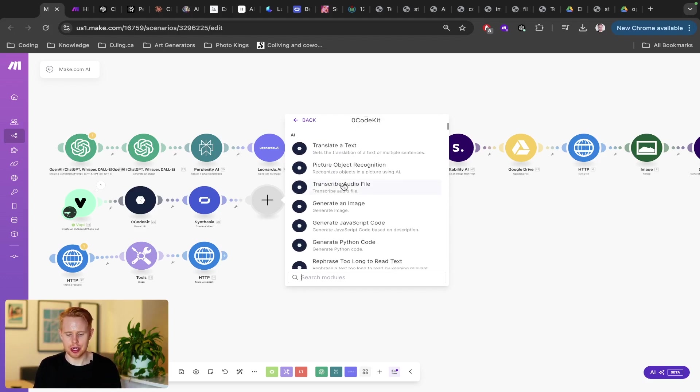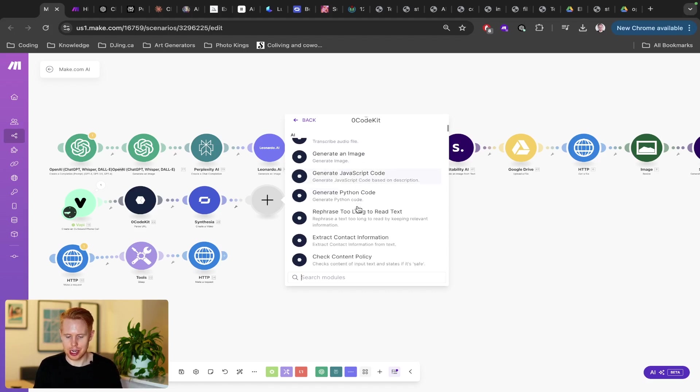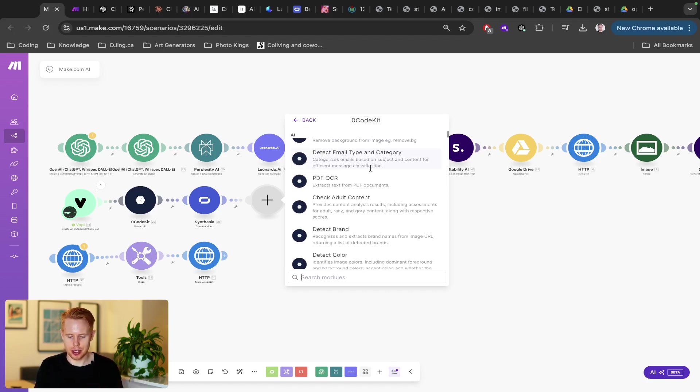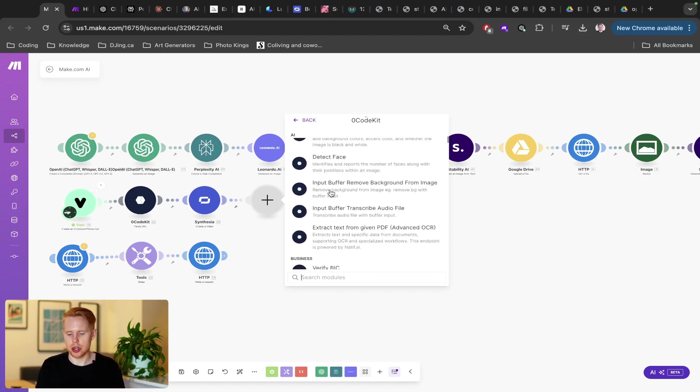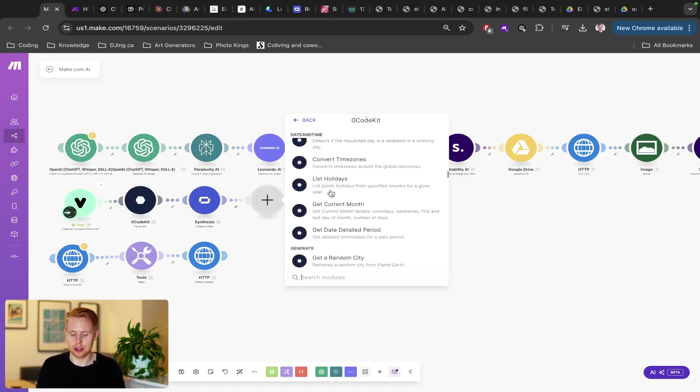Now, there's a lot of things you can do here. But this is kind of like the jack of all trades where you can really just do all those odd jobs that you might need help with. You can generate image, transcribe audio files, generate and generate JavaScript code. You could extract contact information. You could extract text from a PDF document. The list goes on and on and on. We're just scratching the surface here.